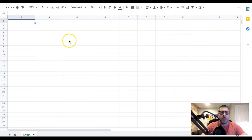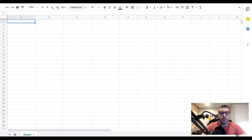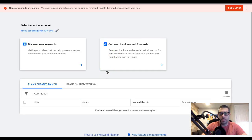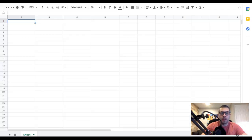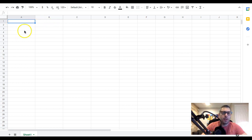There are two main ways to approach this. You can build out your ad groups before you build the campaign and have them ready to go, or you can build them in Keyword Planner and import them into your campaign. In this video I'm going to go with option one - we'll build out our ad groups in a Google Sheet so we can just copy and paste into our campaign.